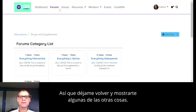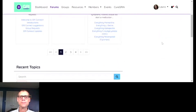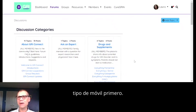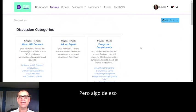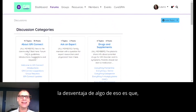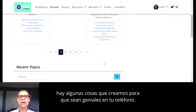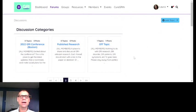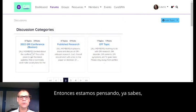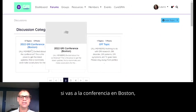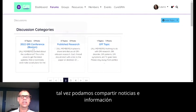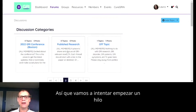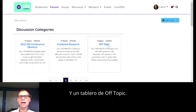Let me go back and show you some of the other things we've already built. The reason only three forums show up at a time is because this site was designed mobile-first — there's not an app, but it works really well on mobile. On the next page, we've got a page about the GRIN conference — if you're going to the conference in Boston, maybe you can find a roommate, share news as speakers are confirmed. There's also 'Published Research,' where we're going to start a thread on all of the research related to the different GRINs.